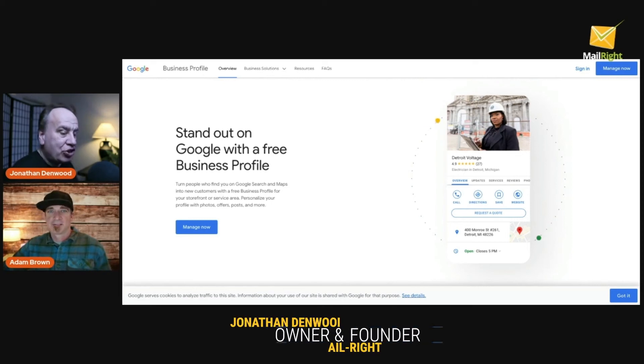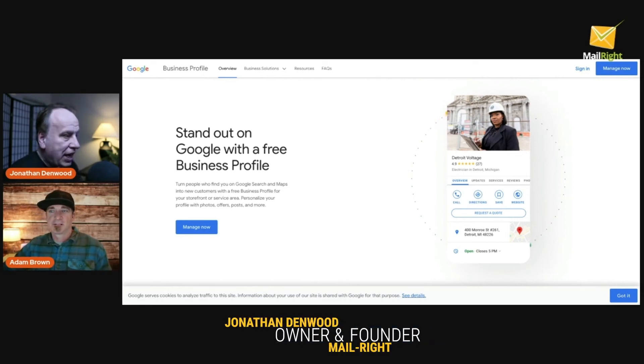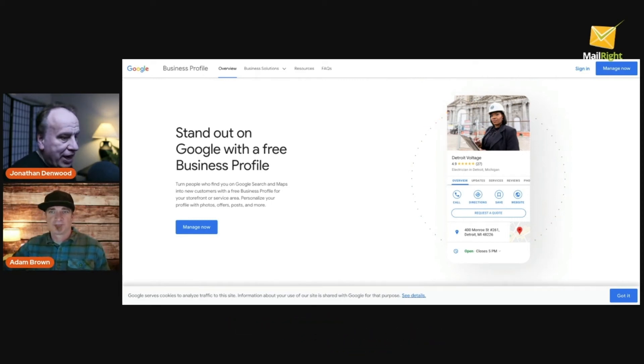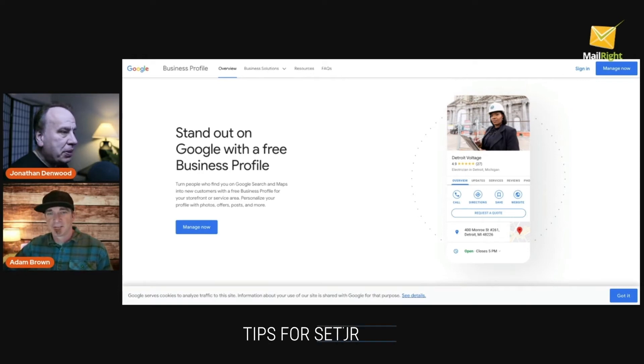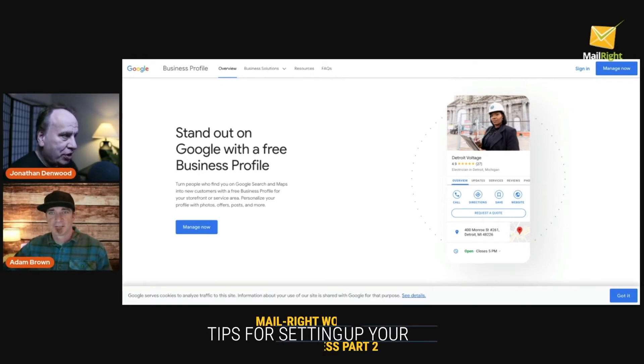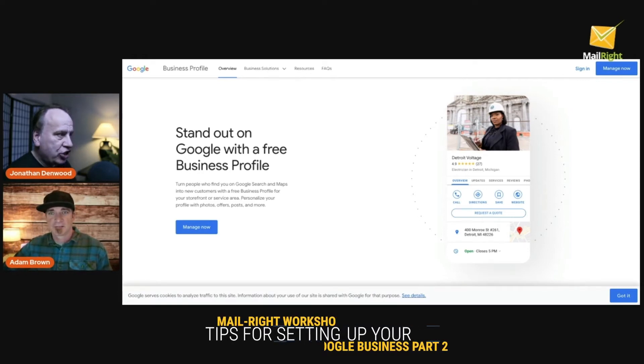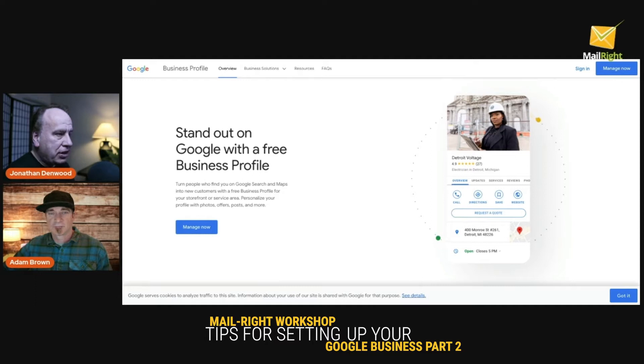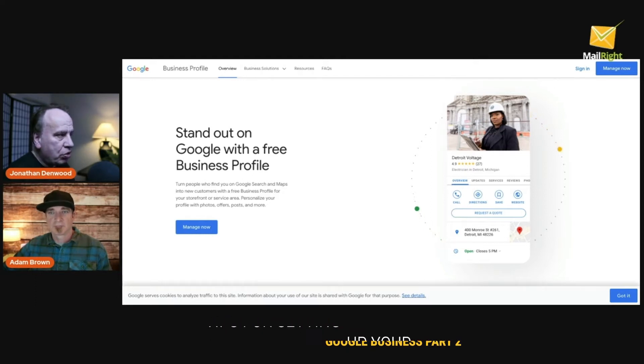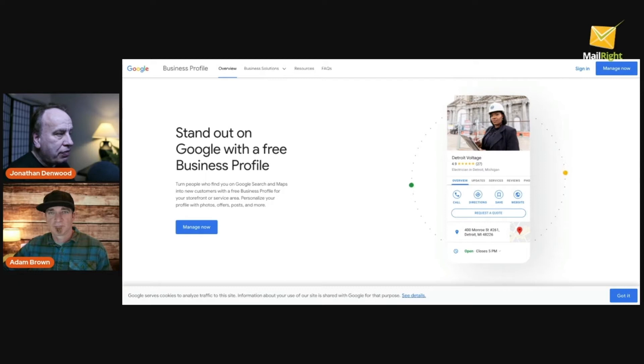Welcome back folks, it's Jonathan Denwood and my co-founder Adam Brown. In this video we're going to show you, the real estate agent, everything you need to know about how to set up your Google Business Profile.